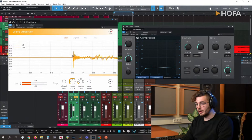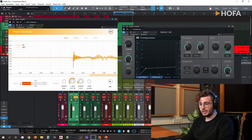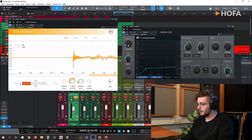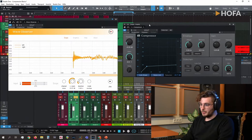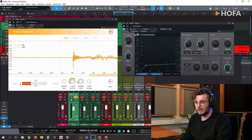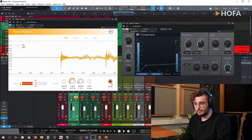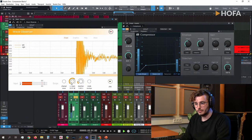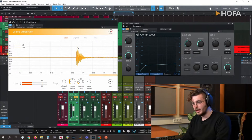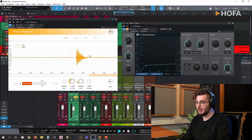Zooming in now — here's the start of the snare drum and this is the sustain. You can see the difference isn't that big because we reduced it quite aggressively. Comparing it to the signal without compression, the difference between the loudest part and the quietest part is much bigger.